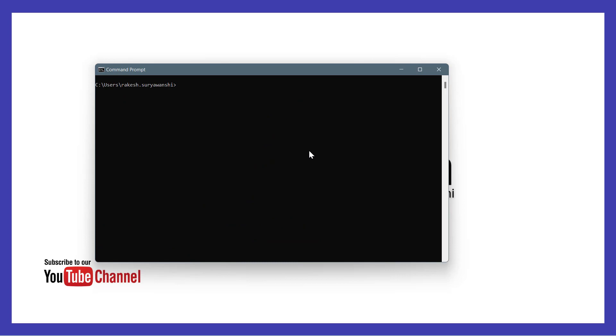I can also run the terraform version command to know my Terraform version which I'm using currently. I hope this will help you to install and download Terraform on your Windows machine.